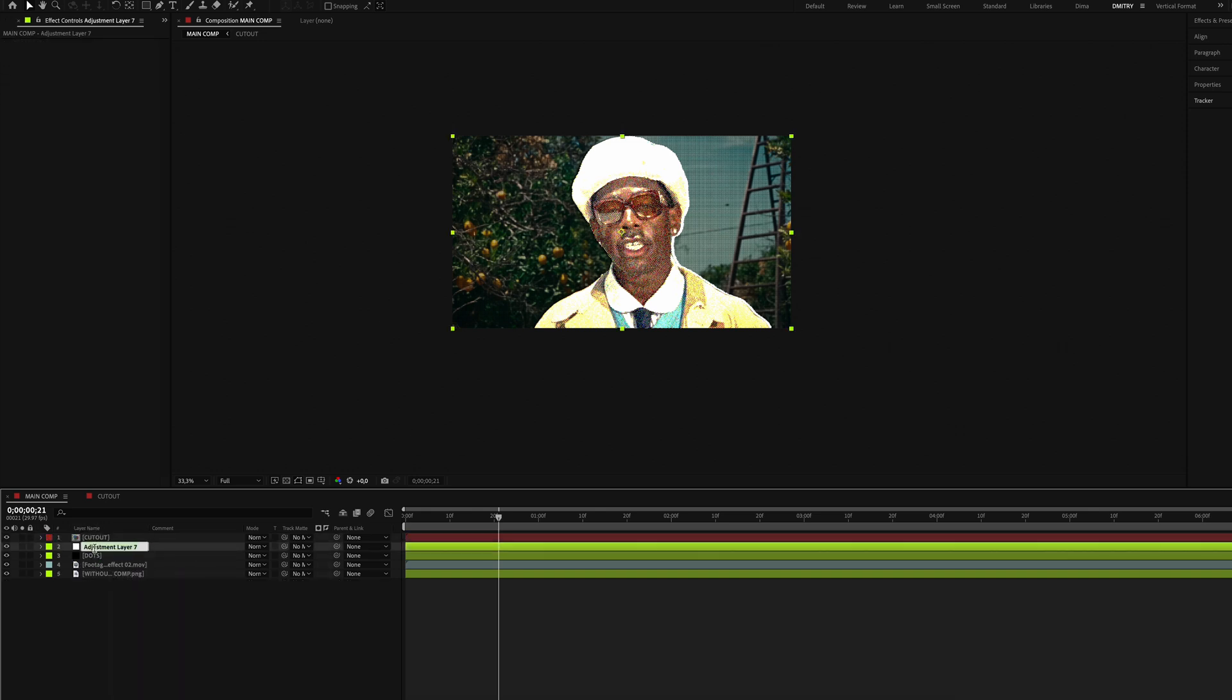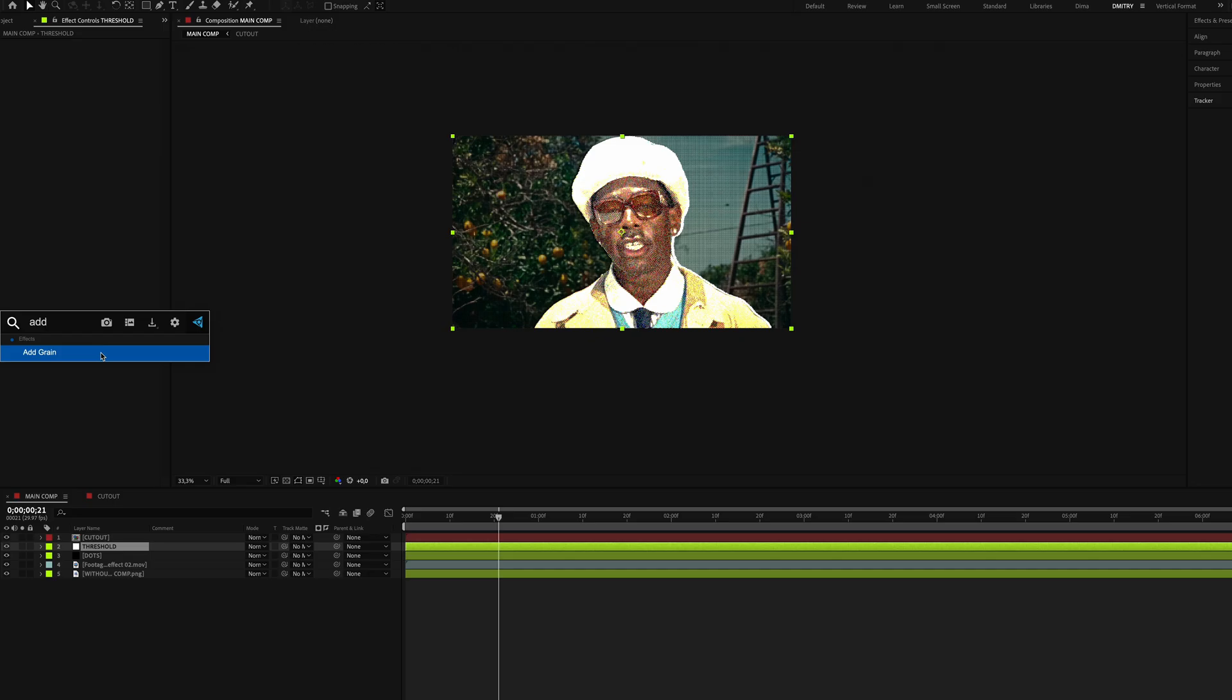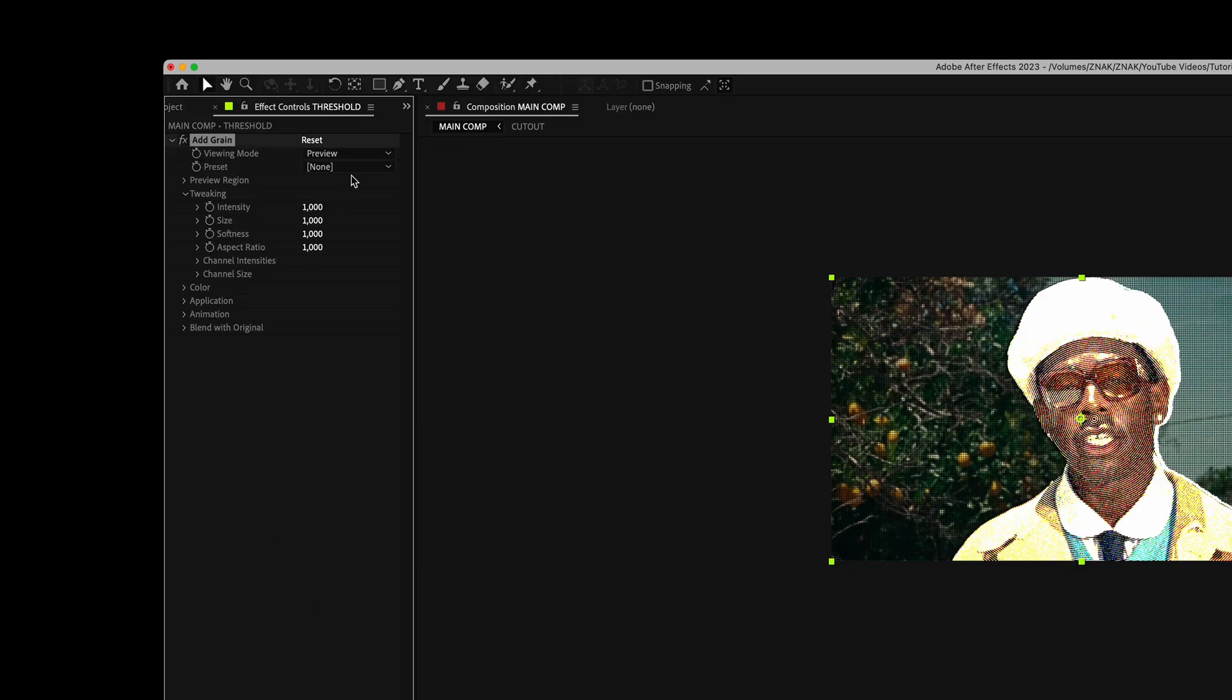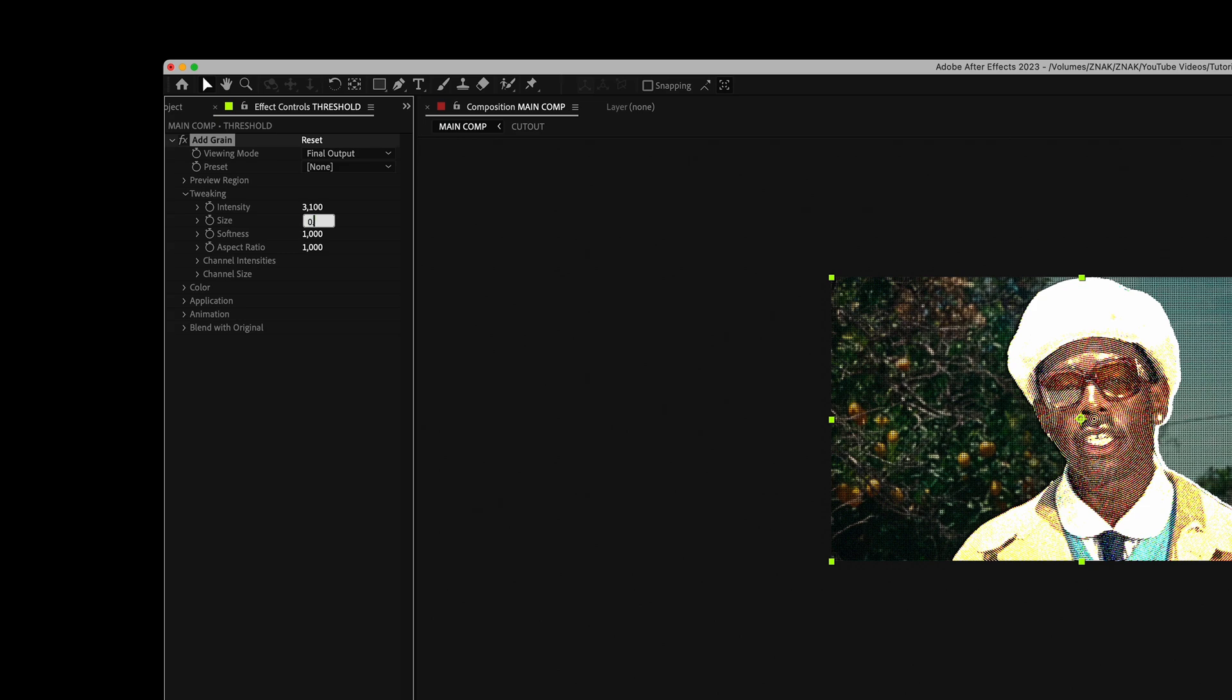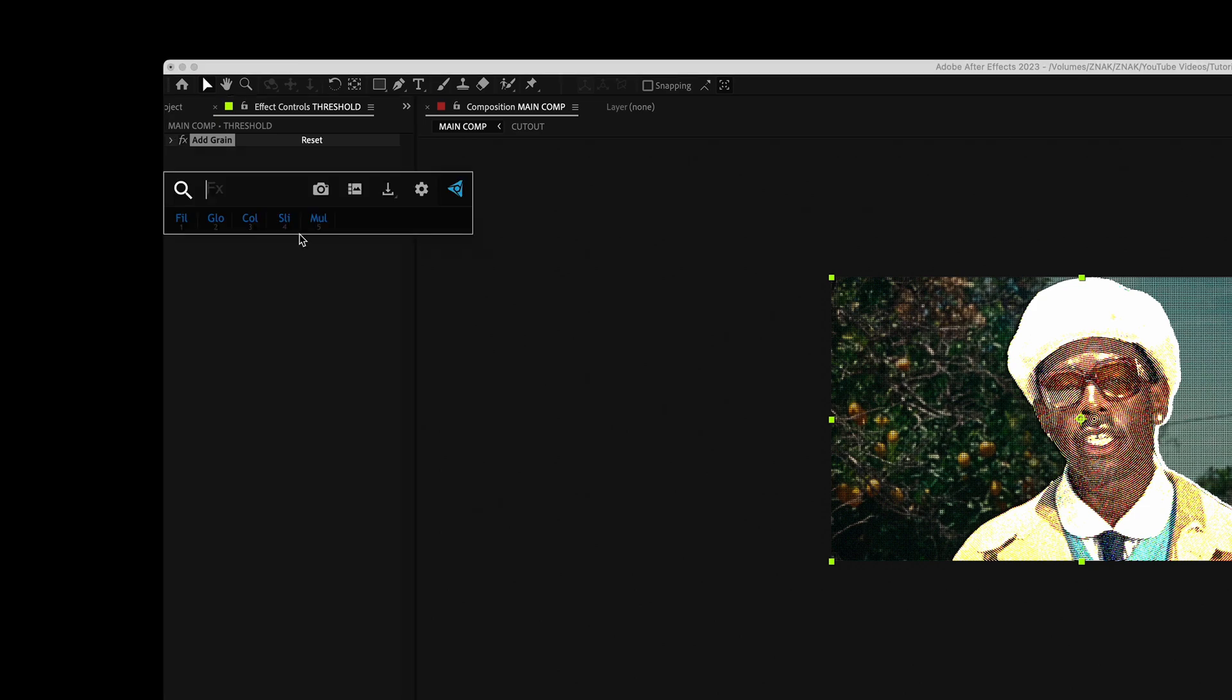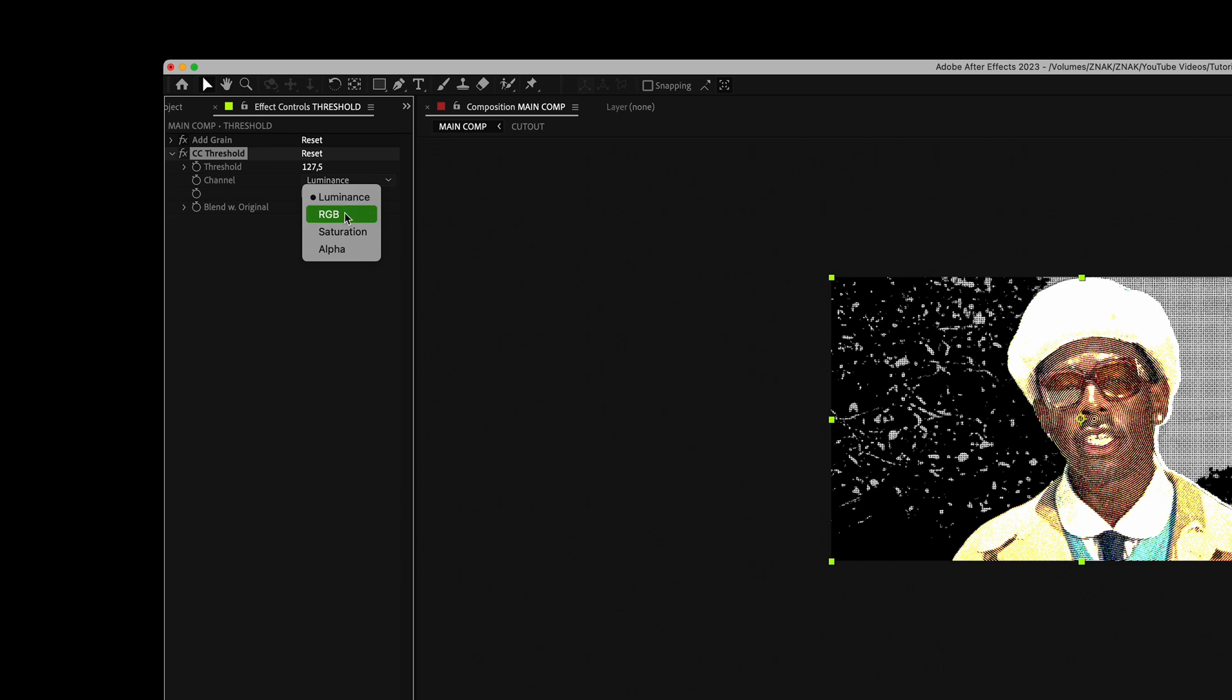Create a new adjustment layer above the dots layer and name it 'threshold.' Add the Add Grain effect, set viewing mode to Final Output, intensity to 3.1, and size to 0.8. Then add the CC Threshold effect, set channel to RGB and threshold to around 127. Feel free to tweak this value to match your clip.